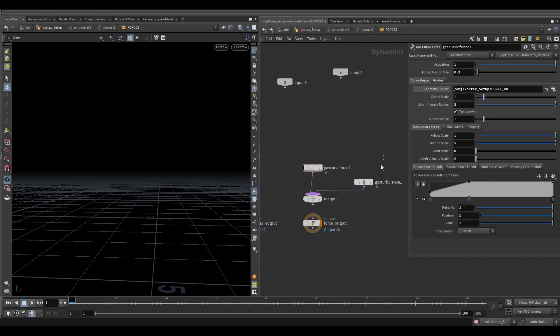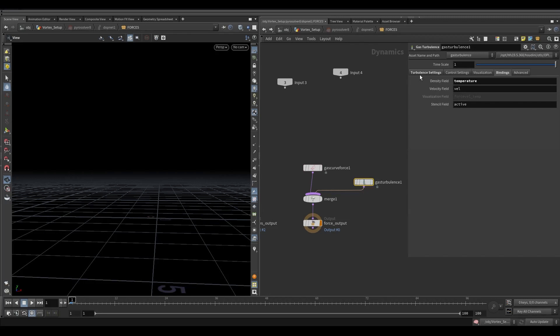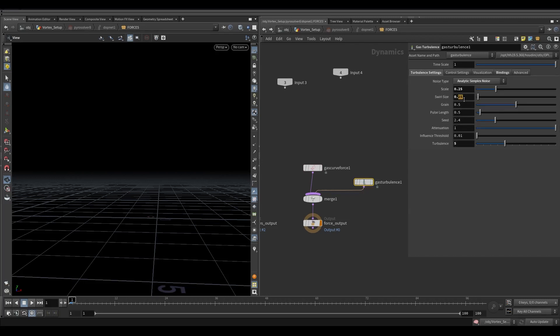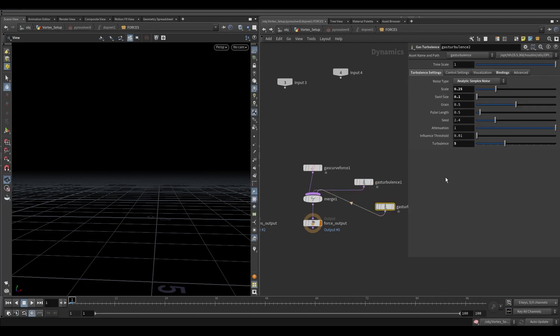Go to gas turbulence and decrease the swirl size to 0.1. Make a duplicate of gas turbulence and in the second one increase the swirl size to 1.